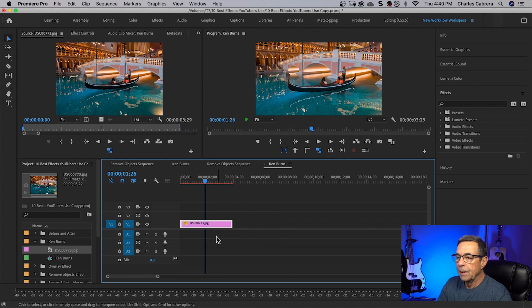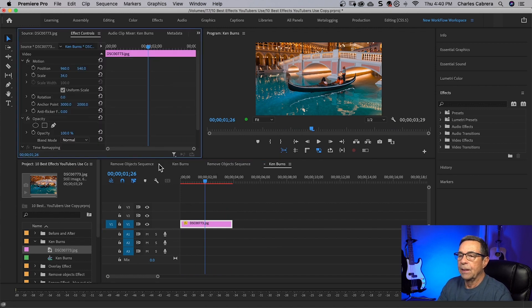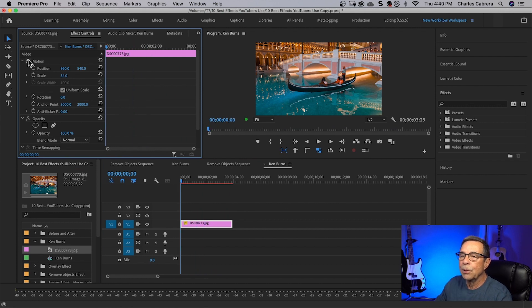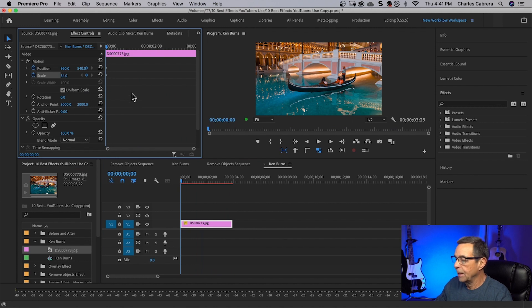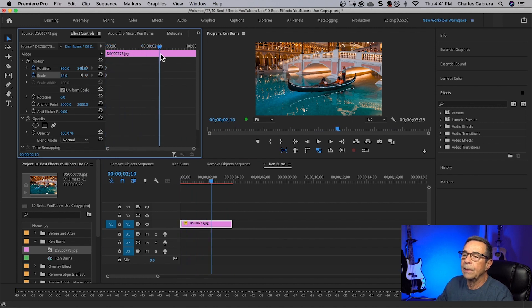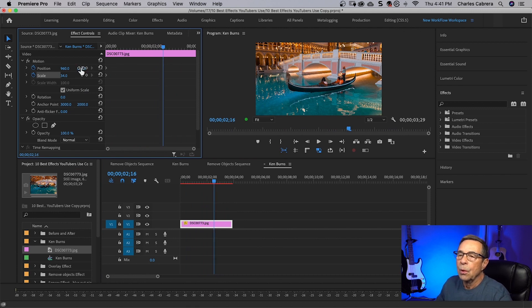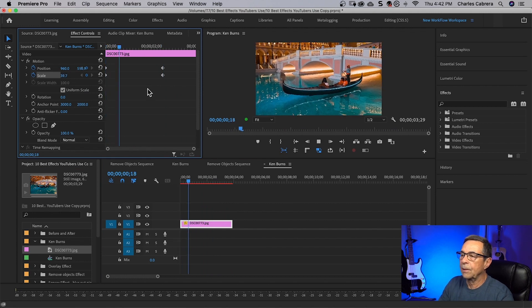I want to go to my effects control tab — I hit Shift+5, there it is up here on the left. I'm going to move the playhead all the way to the beginning, and under Motion, I'm going to click on the stopwatch for Position and Scale. That's going to create two keyframes right at the beginning. Now I'm going to move the playhead over to where I think I want the effect to end, and adjust the Y value of the position and the scale to make my effect how I want it. And I'll play this to see how it looks.